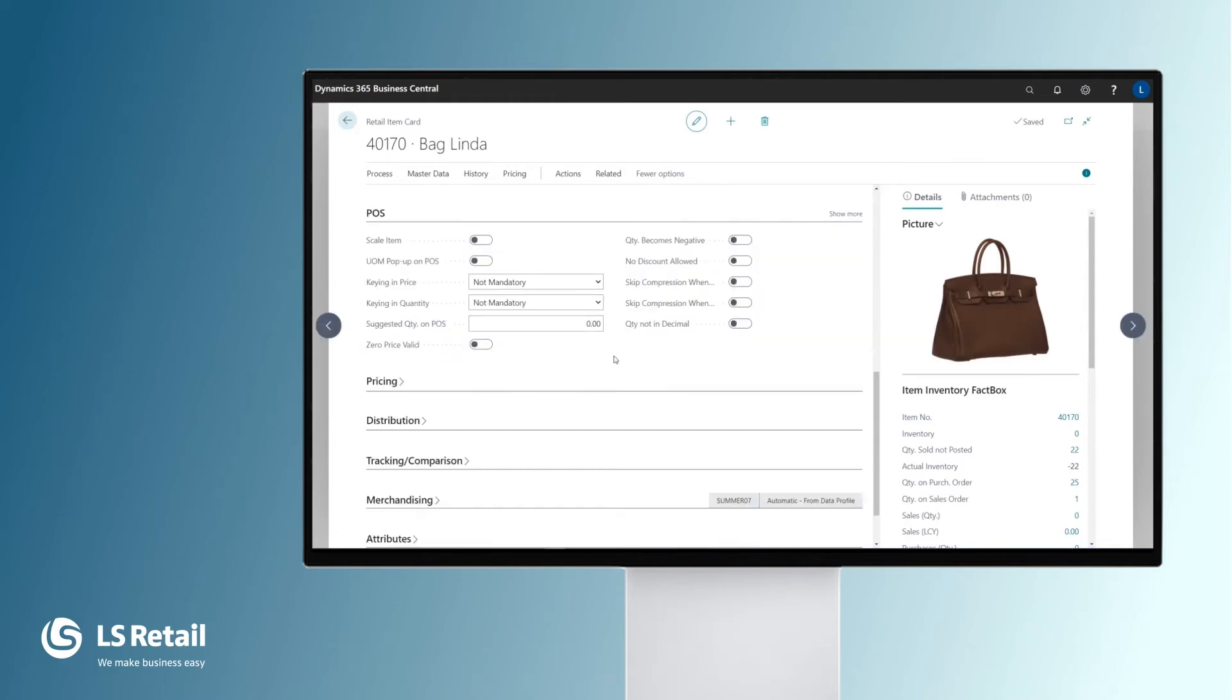On the POS fast tab, we have different setup options when we sell the items in the POS. For example, if we enable the scale item field, the POS will look for the quantity by reading the weight of the item on the scale.